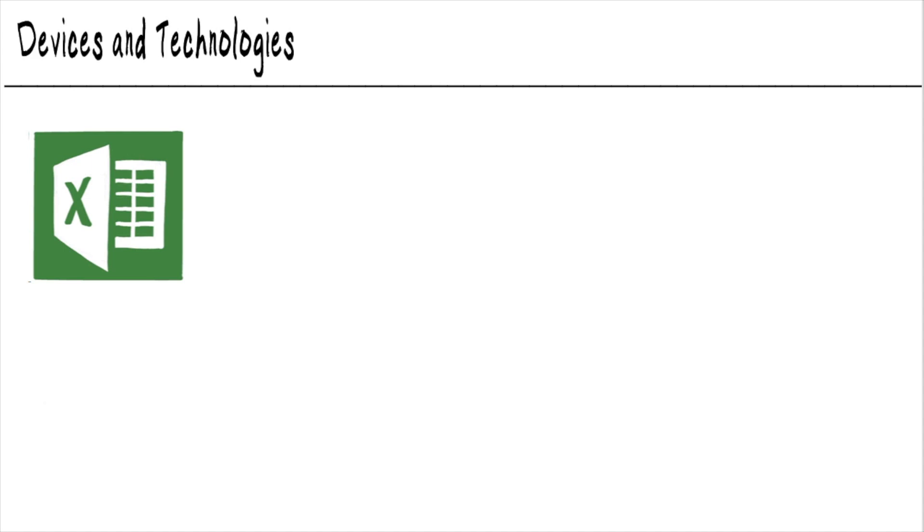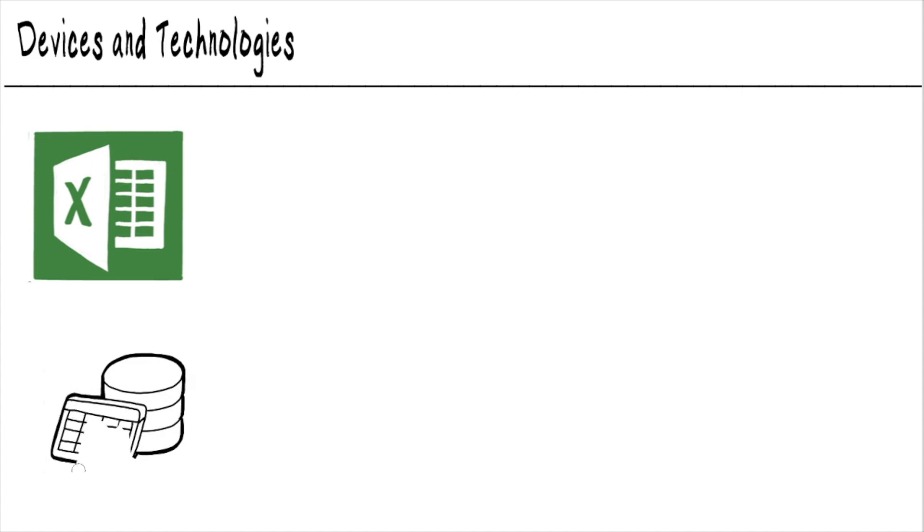The next tool that we need to be familiar with is working with databases. Excel can only grow so much but databases can expand massively.